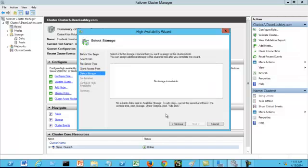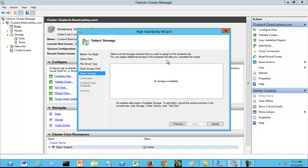Validating seconds, please wait. Now you come to a screen that says select only the storage volumes that you want to assign to this cluster role. You can assign additional storage to this cluster role after you complete the wizard.